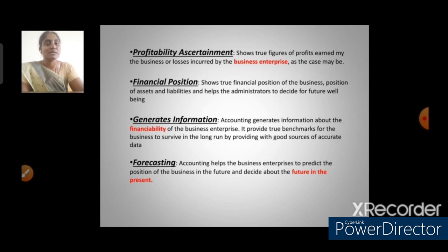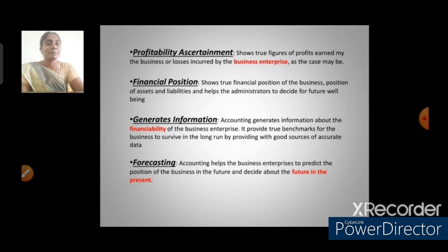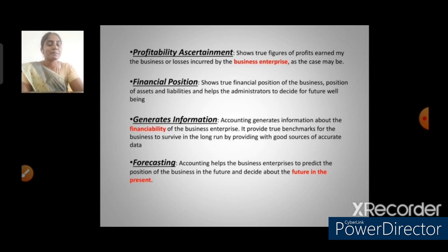The third objective is generating information. Accounting generates information about the financial ability of the business enterprise; it provides a benchmark for the business to survive in the long run by providing accurate data. The fourth objective is forecasting — accounting helps the business enterprise to predict the future position of the business and decide about future alterations or expansion.